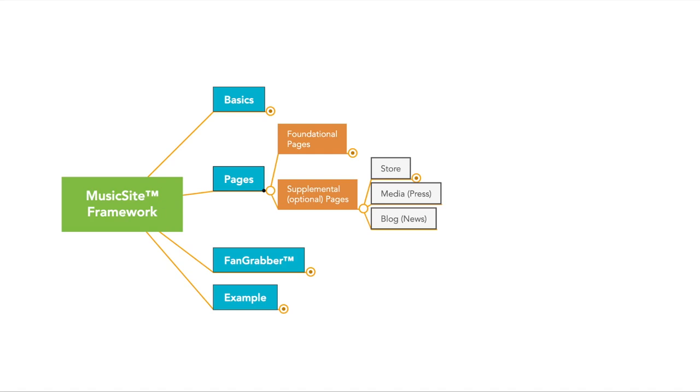So if somebody had contacted you, hey, I want to hire you for a gig, I need some promo materials, let me see an EPK, you would send them to your media or press kit page. And if you want to keep people updated through like a newsfeed, you'd have a blog page or a news page. So those are the supplemental or optional pages in the MusicSite Framework.